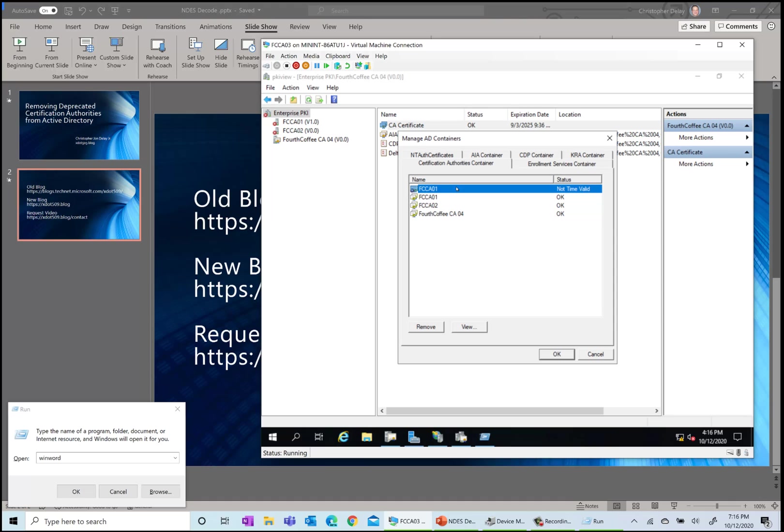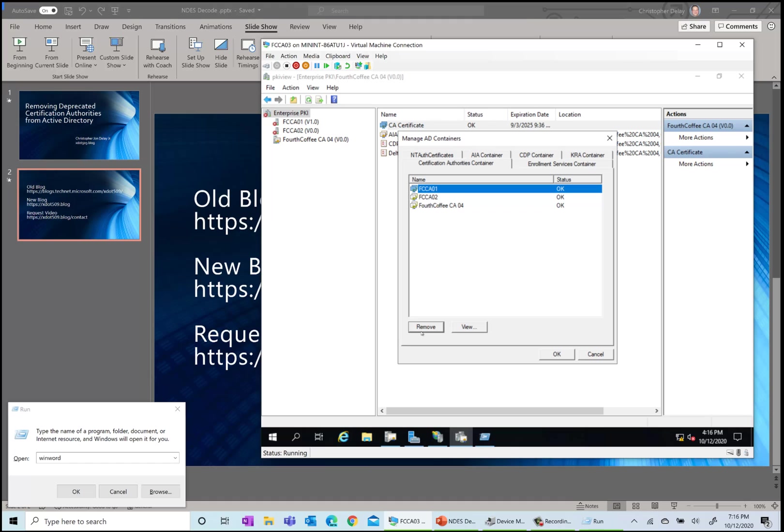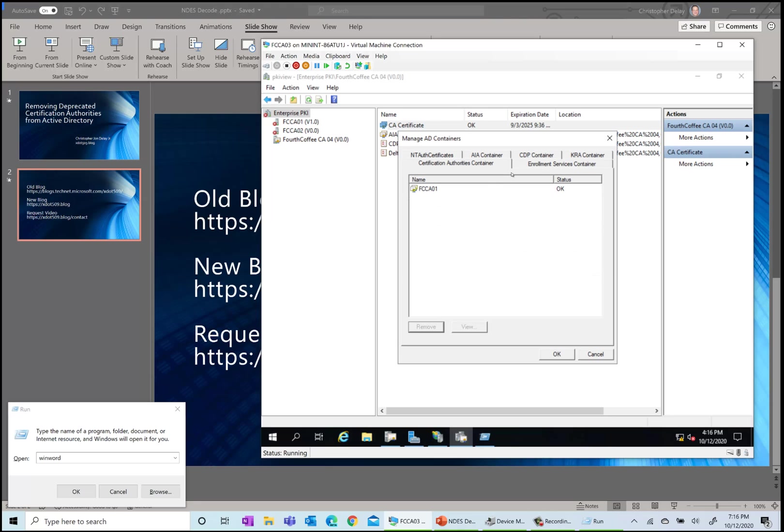This one is apparently an older one that I had in my environment before, so I'm going to remove that as well. It really wants to make sure I'm really sure I want to get rid of it apparently.